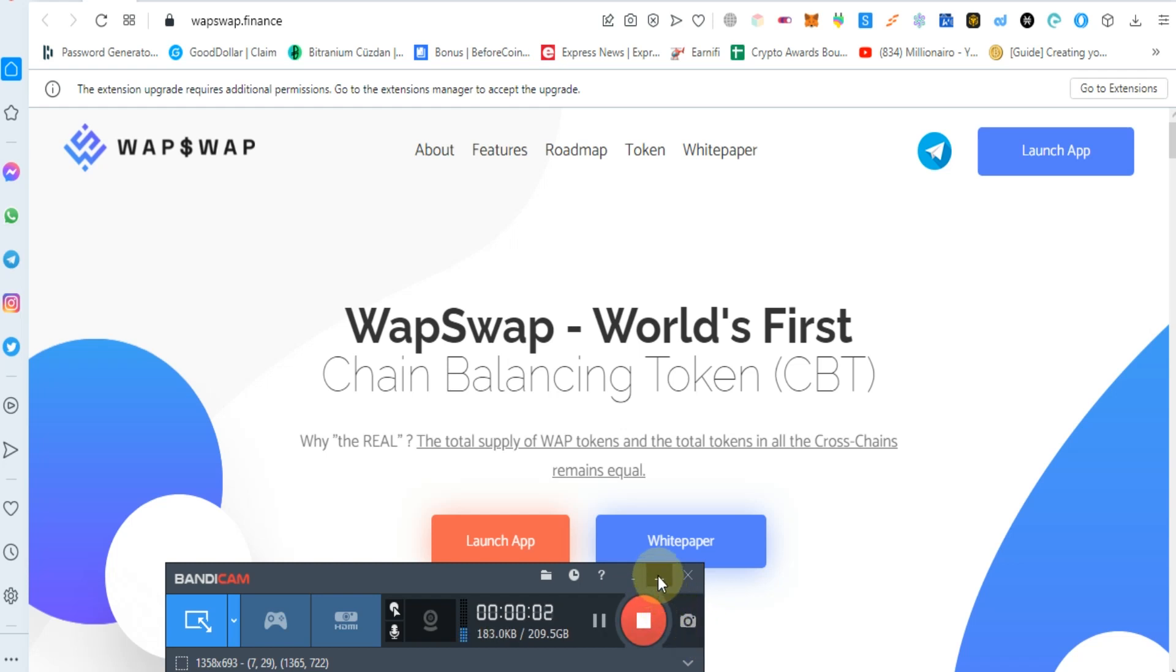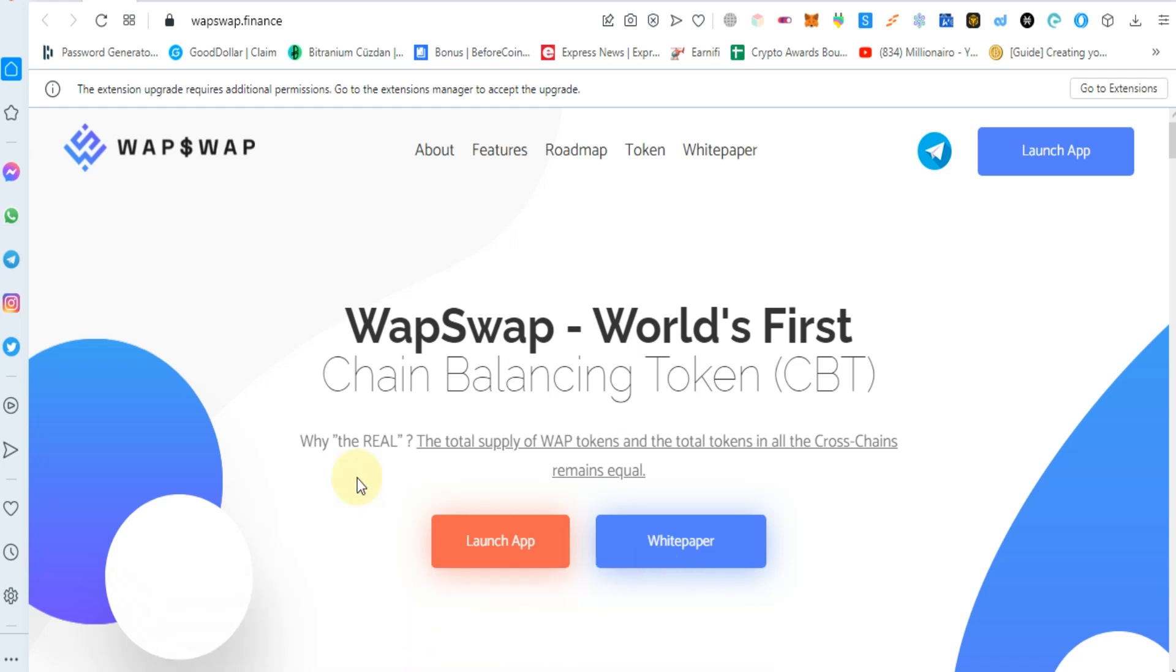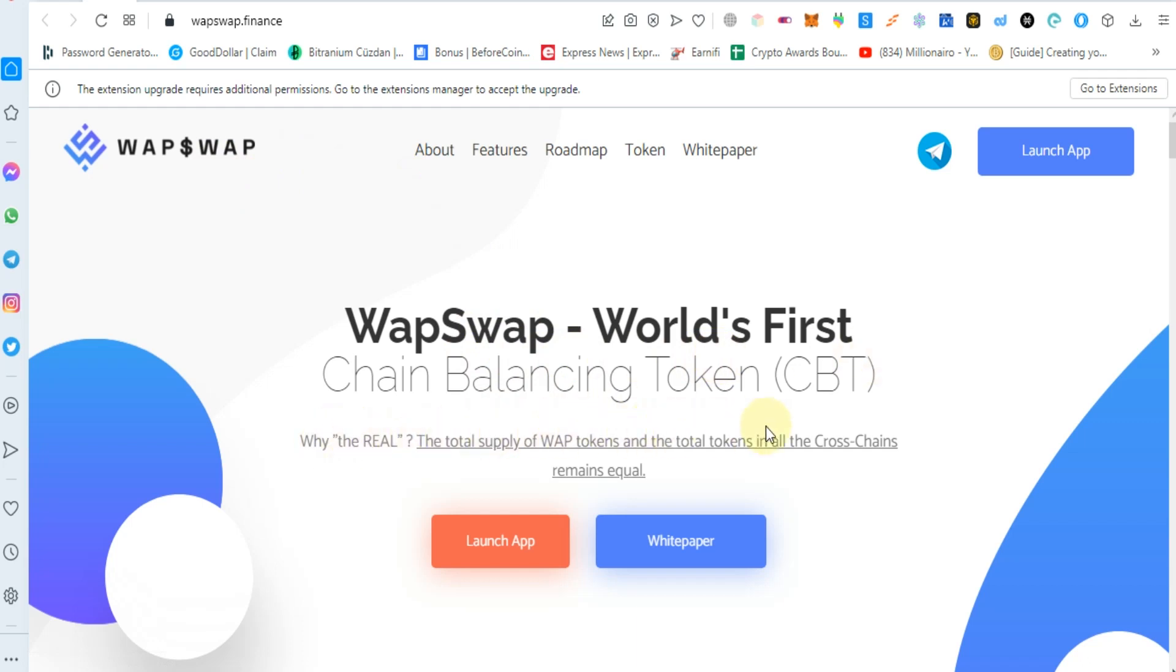Hello guys, today we will discuss WapSwap Finance. WapSwap Finance is the world's first chain balancing token (CBT), where the total supply of WAP token and the total in the cross chain remain equal.